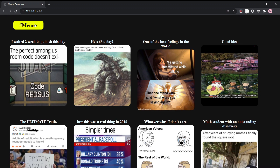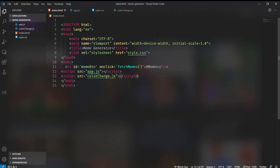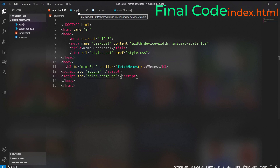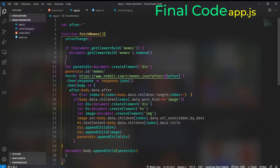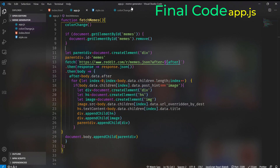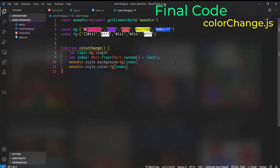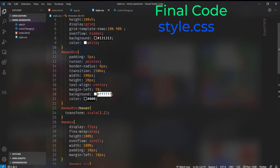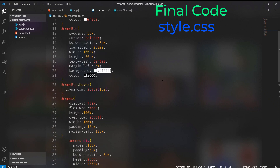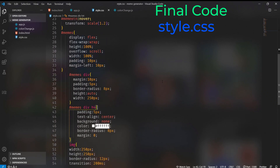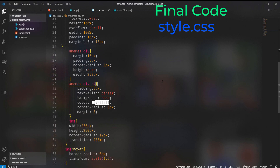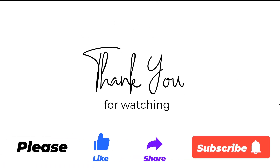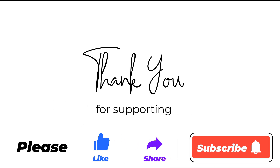Let's see the final code. This is index.html, this is app.js, this is color-change.js, and this is styles.css — do have a look and stylize as you like. That was it for this video. Thank you for watching, and those who have already subscribed to my channel, thank you very much for supporting me.